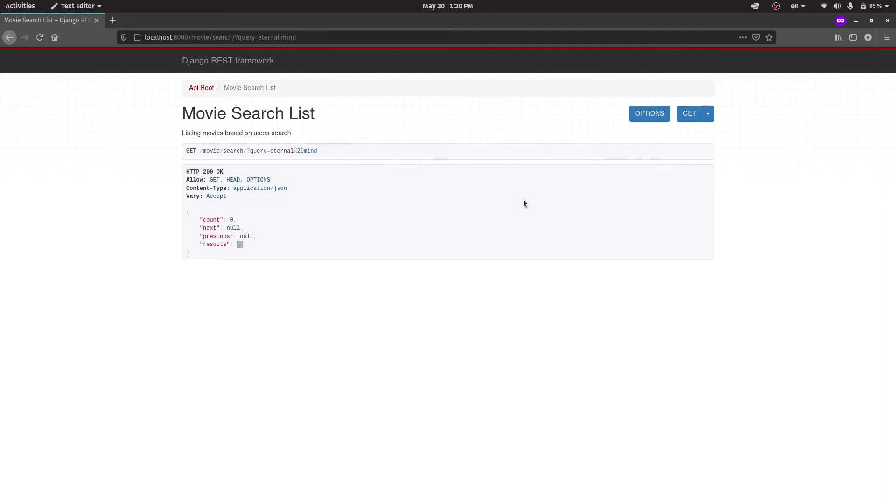But what should we do now? I want our API to find movies even if someone remembers only part of its title. So let's implement it.